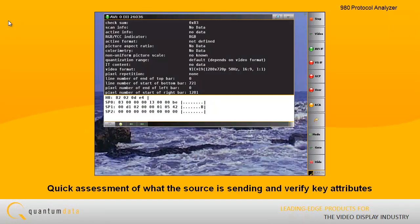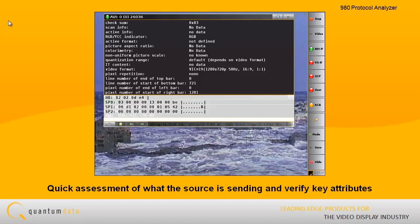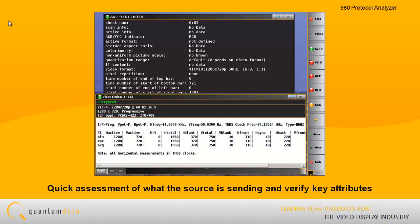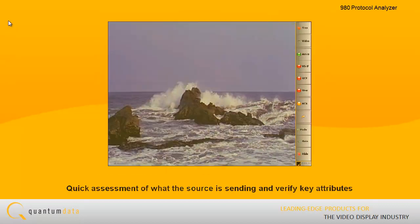The 980's Real-Time feature enables you to view the data in real-time through its front panel. This allows you to gain a quick assessment of what the source is sending and verify key attributes prior to deeper analysis into an interoperability problem.